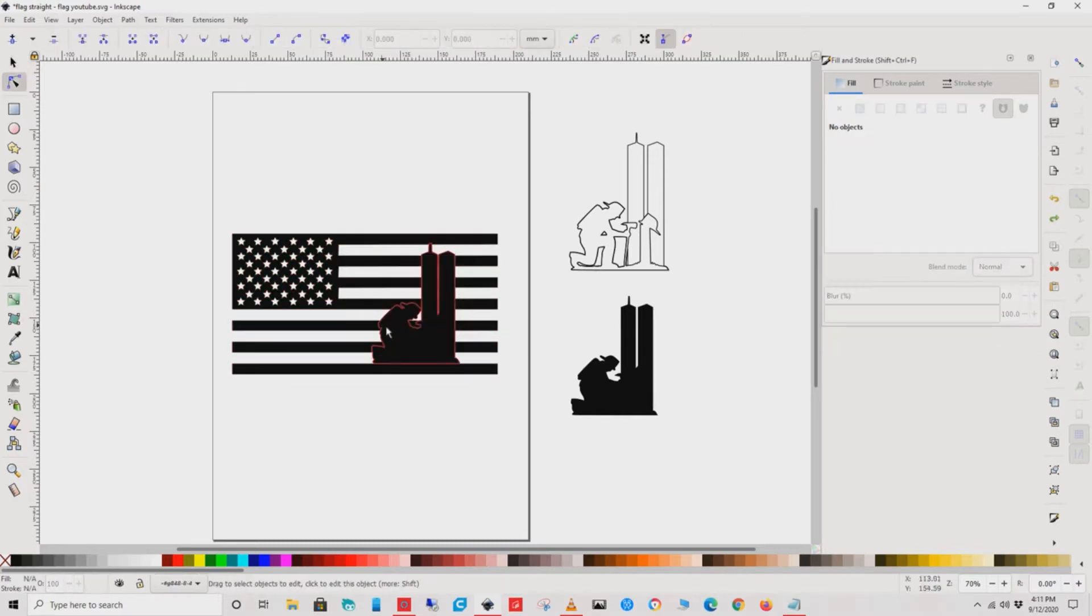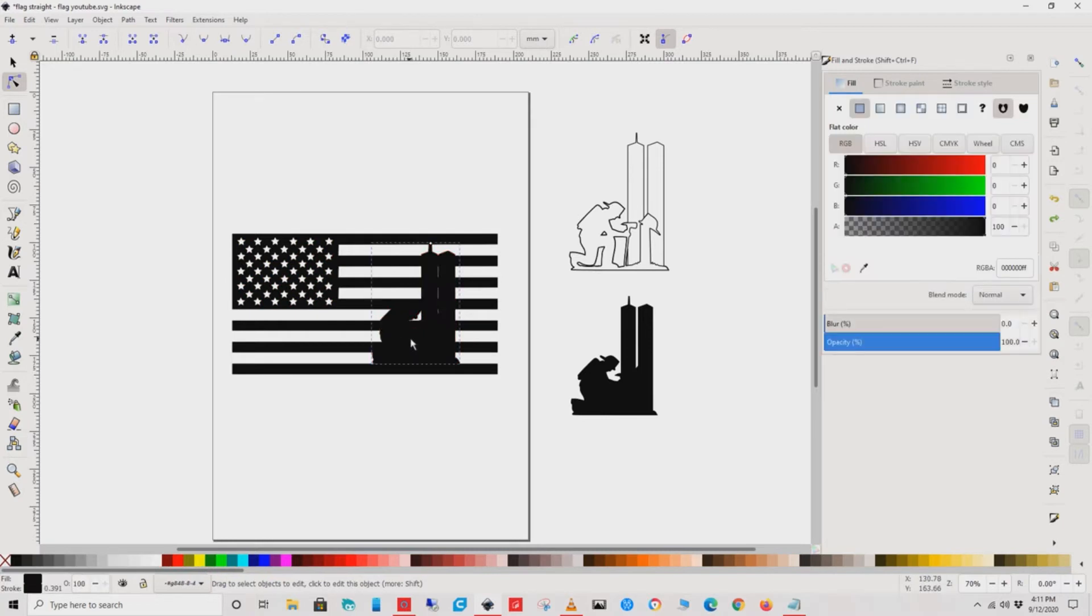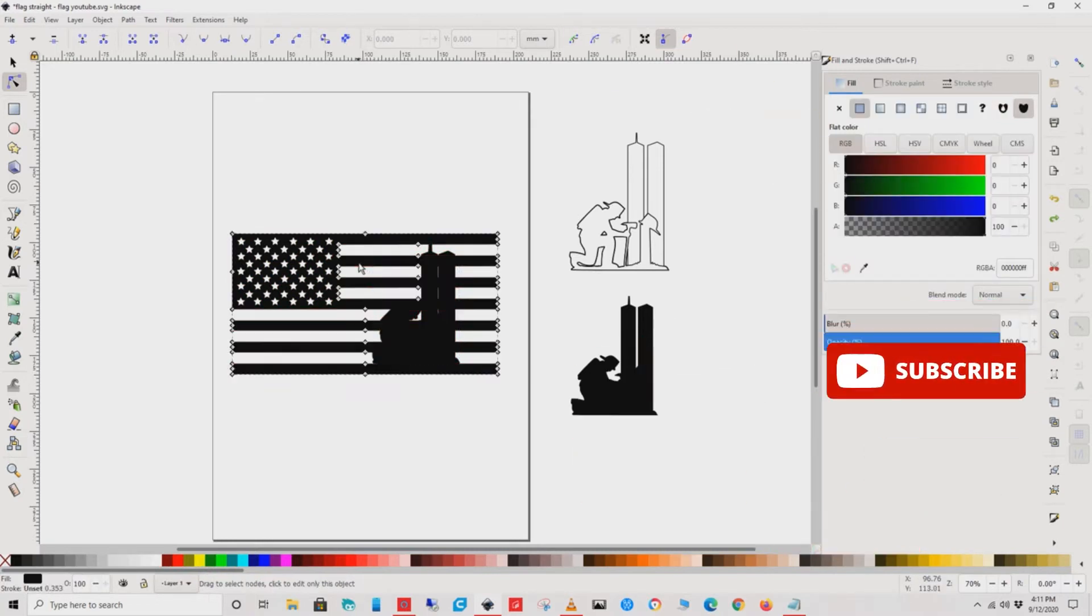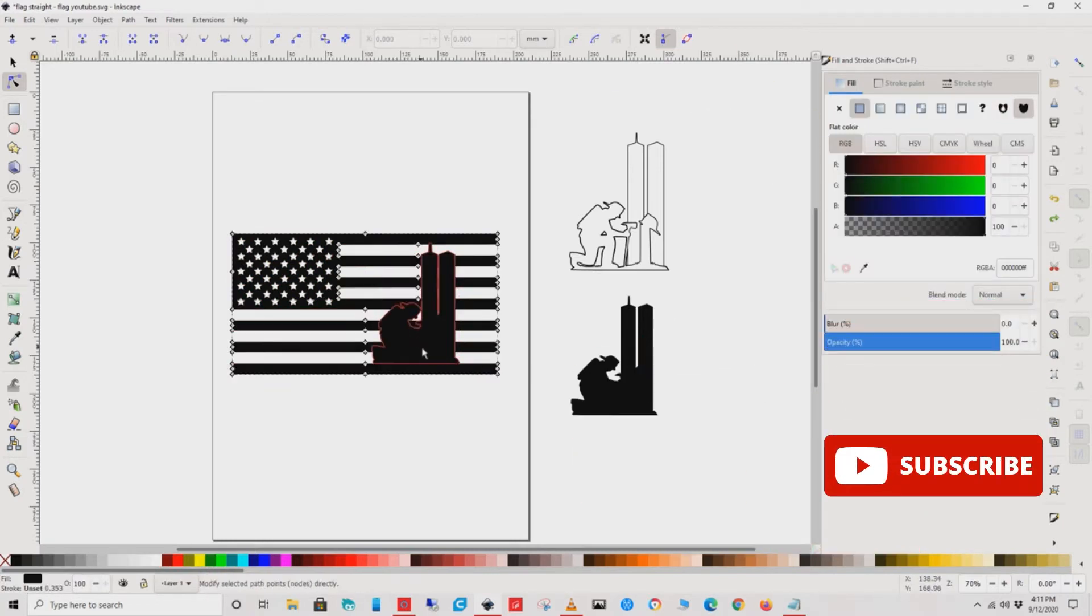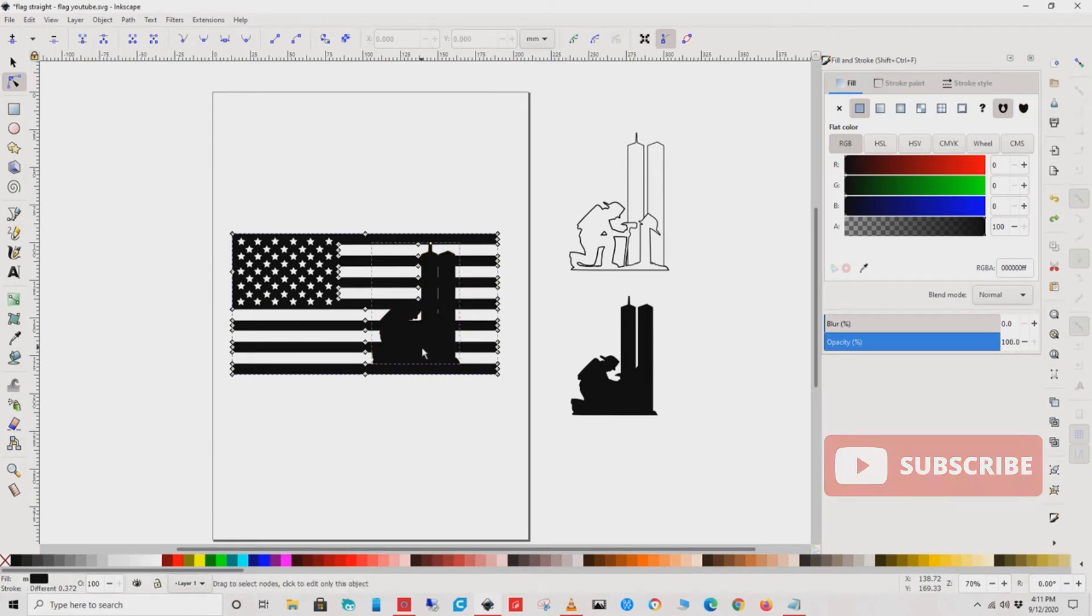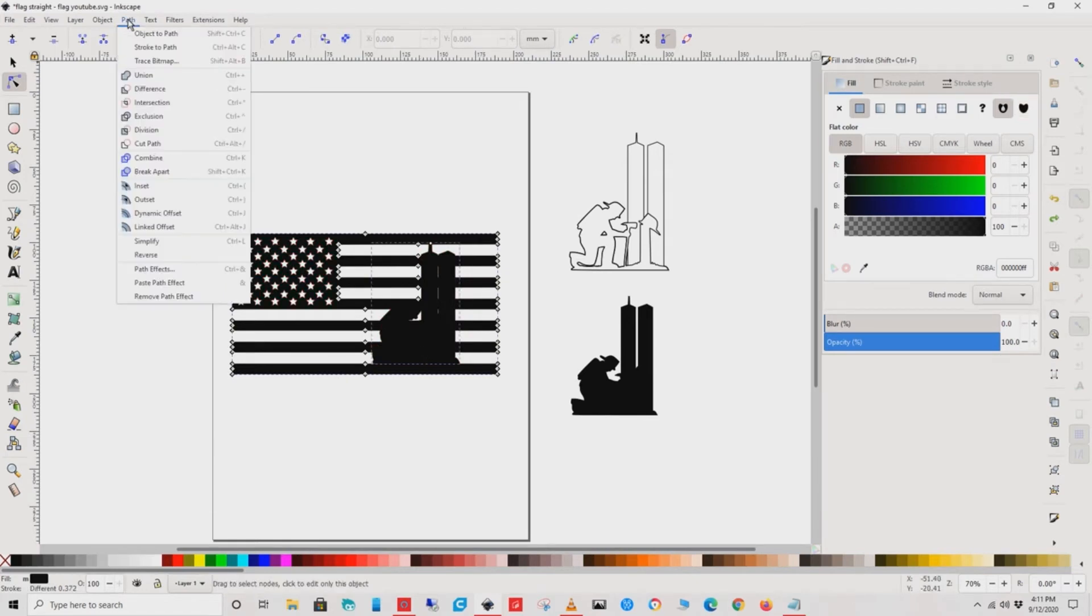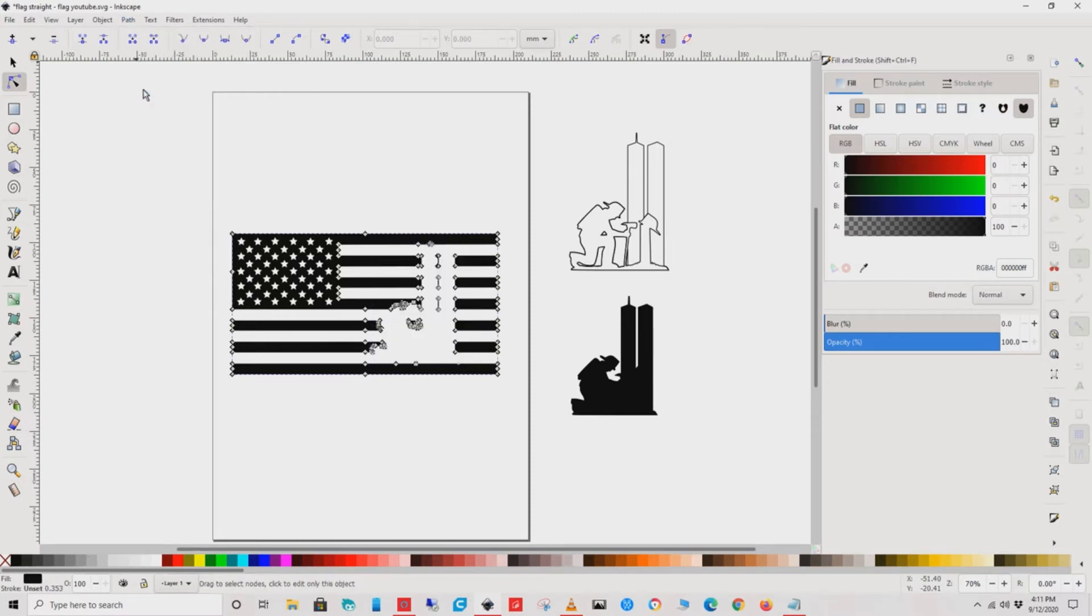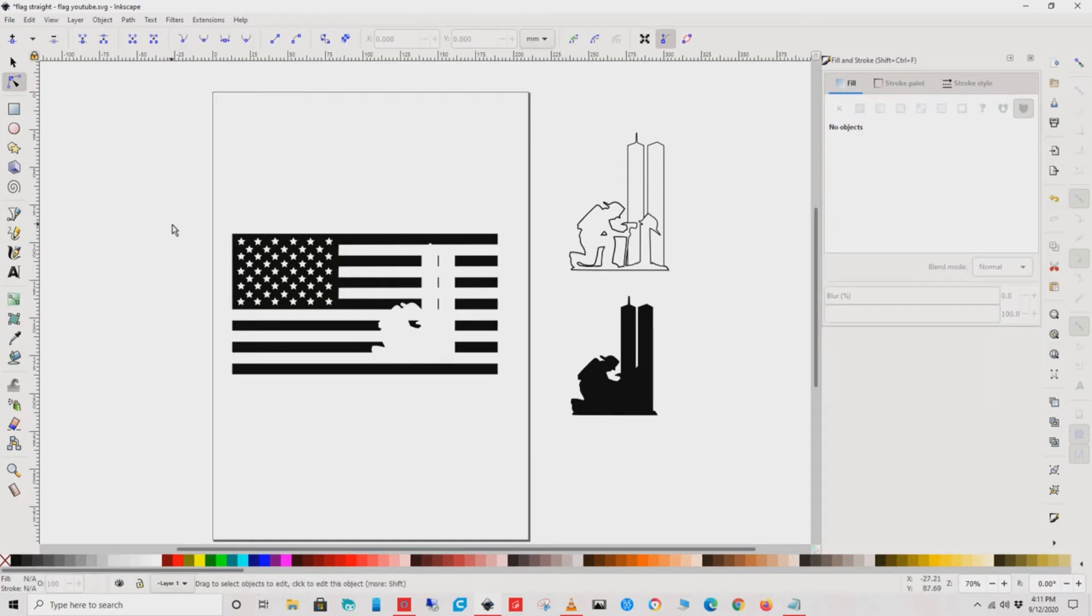Once you've got it in the perfect spot, select both the firefighter and the flag, then go back up to Path again and this time select Difference. You'll notice that the firefighter disappeared - that's why we made the copy.